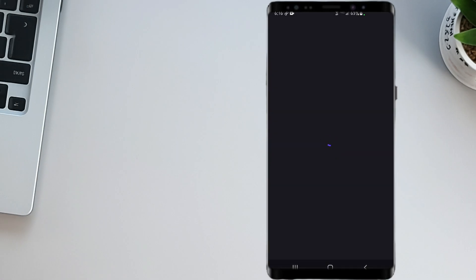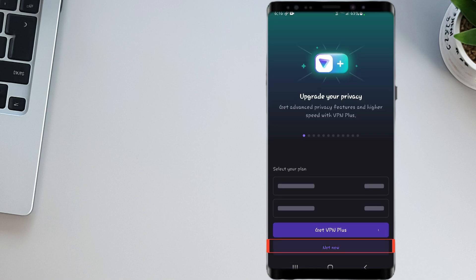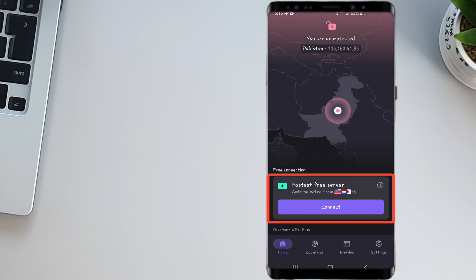Once installed, open the app, tap on Continue as Guest, and then connect to a USA server.